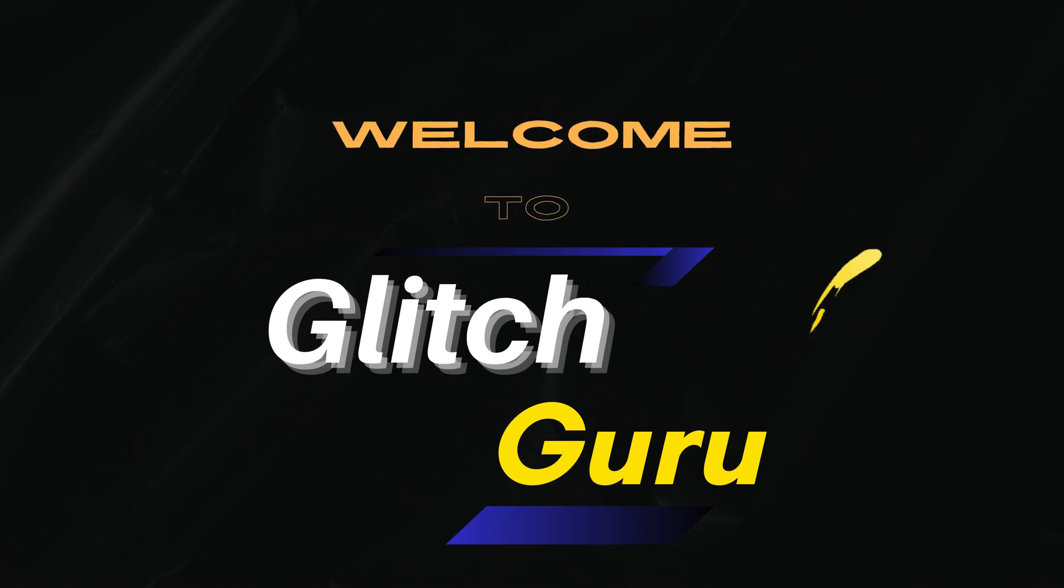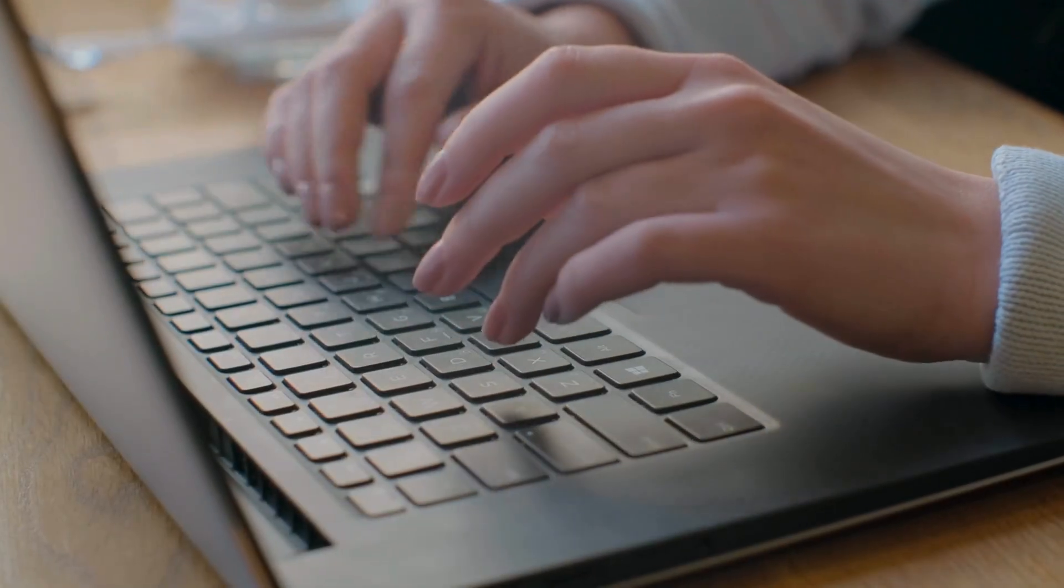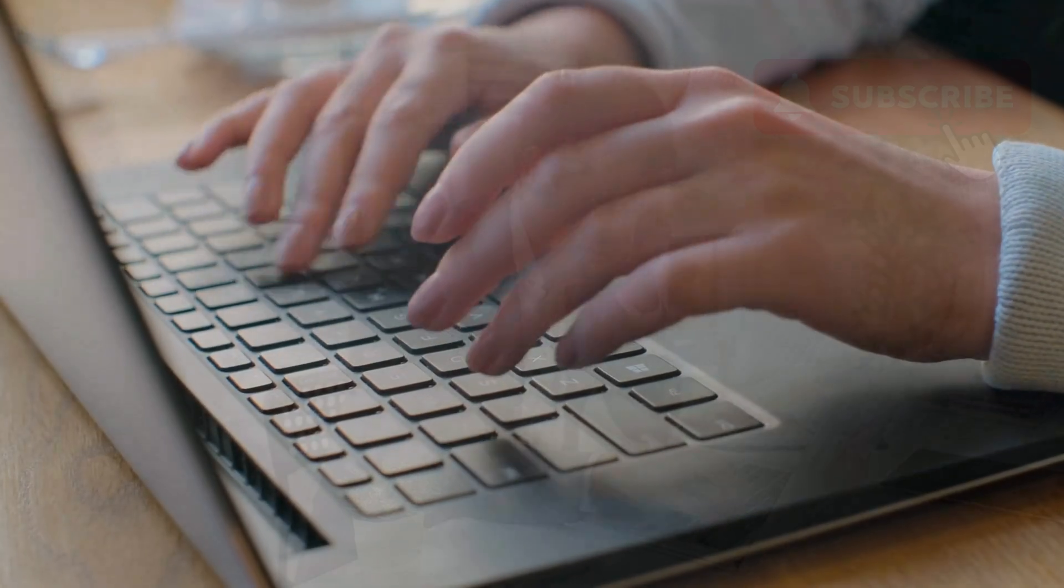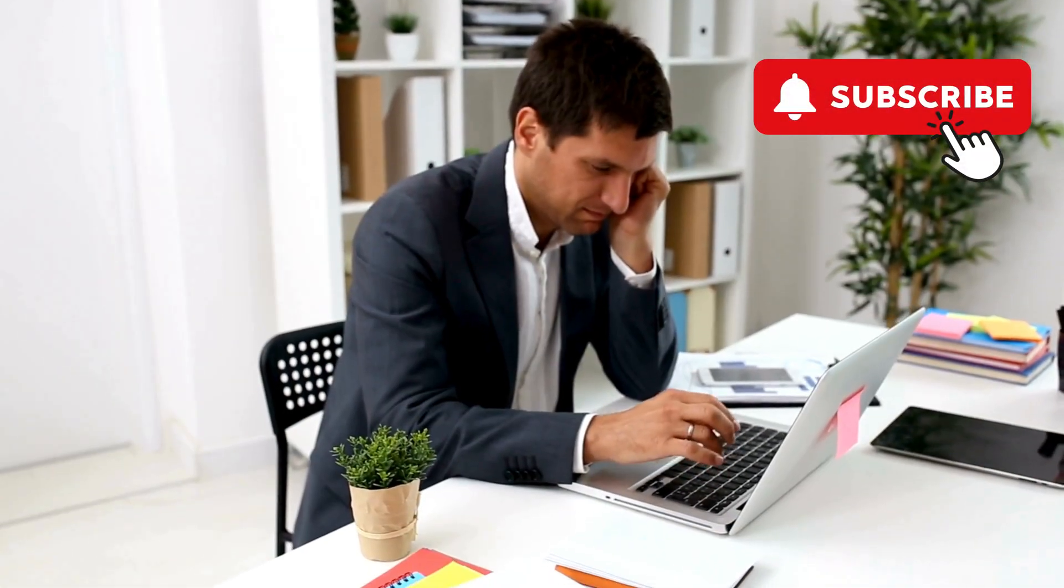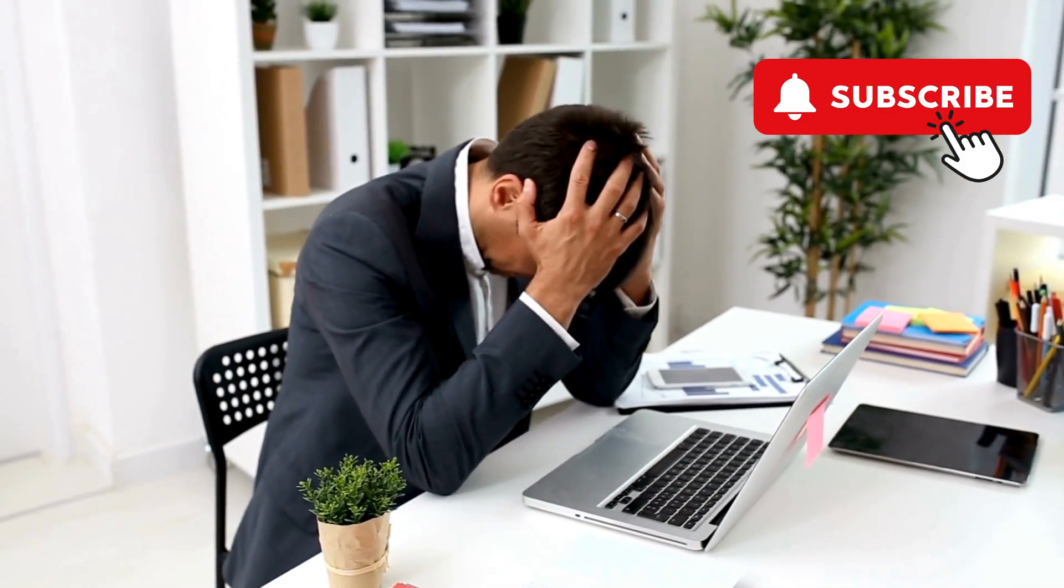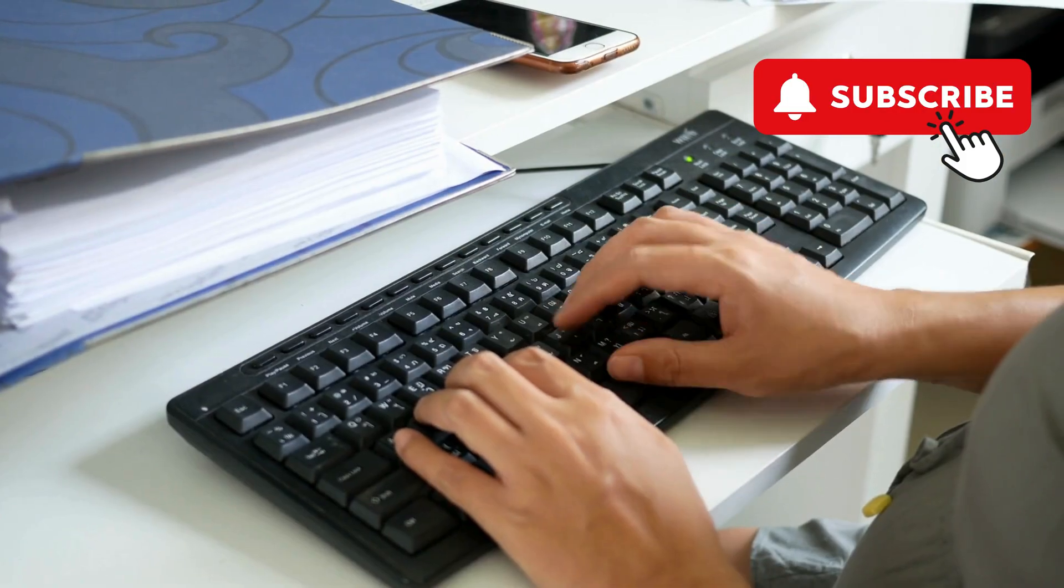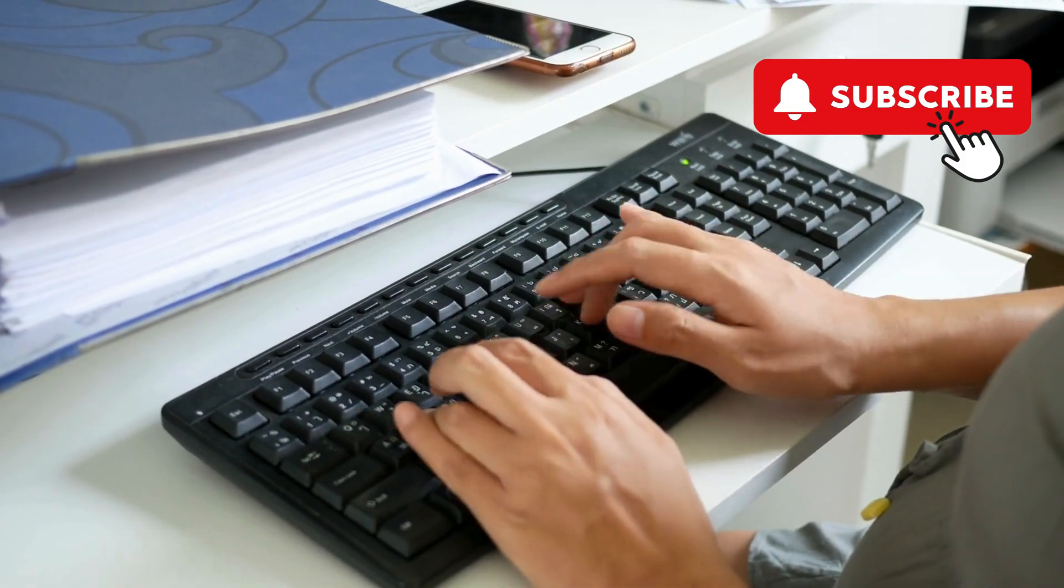Hi guys, welcome to Glitch Guru. In this video, we'll show you what to do if your HP laptop keyboard is not working all of a sudden. The first thing you need to do is connect an external keyboard.